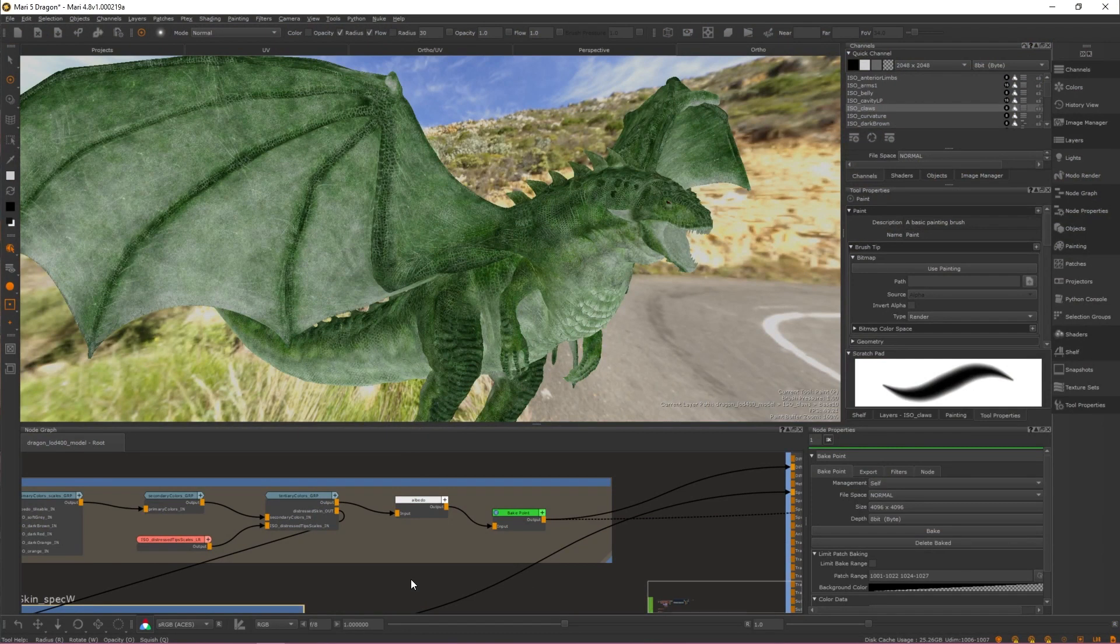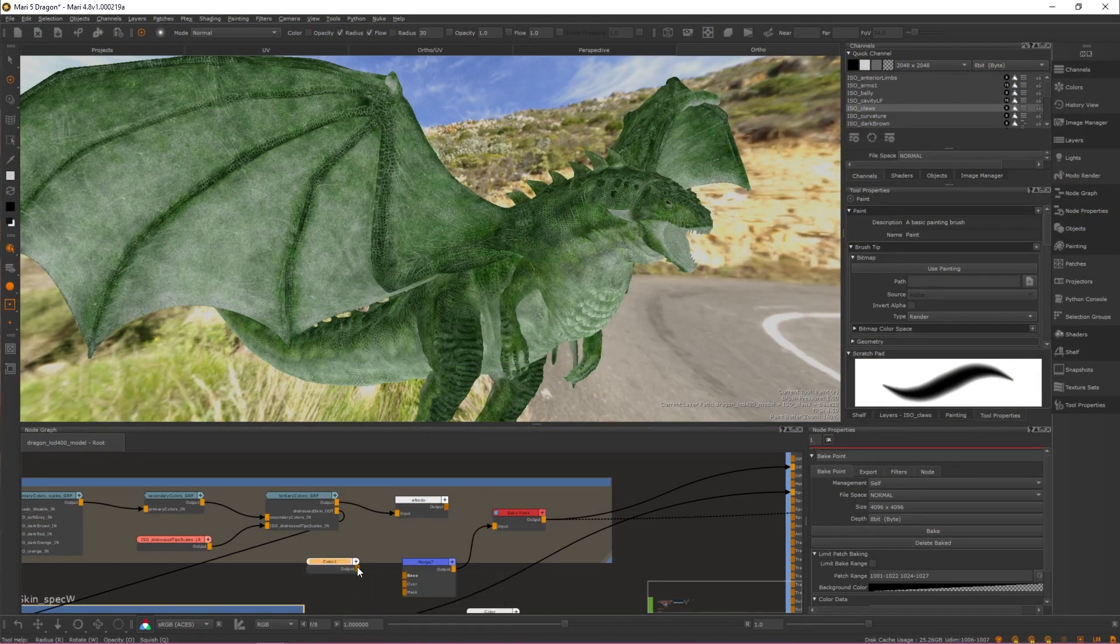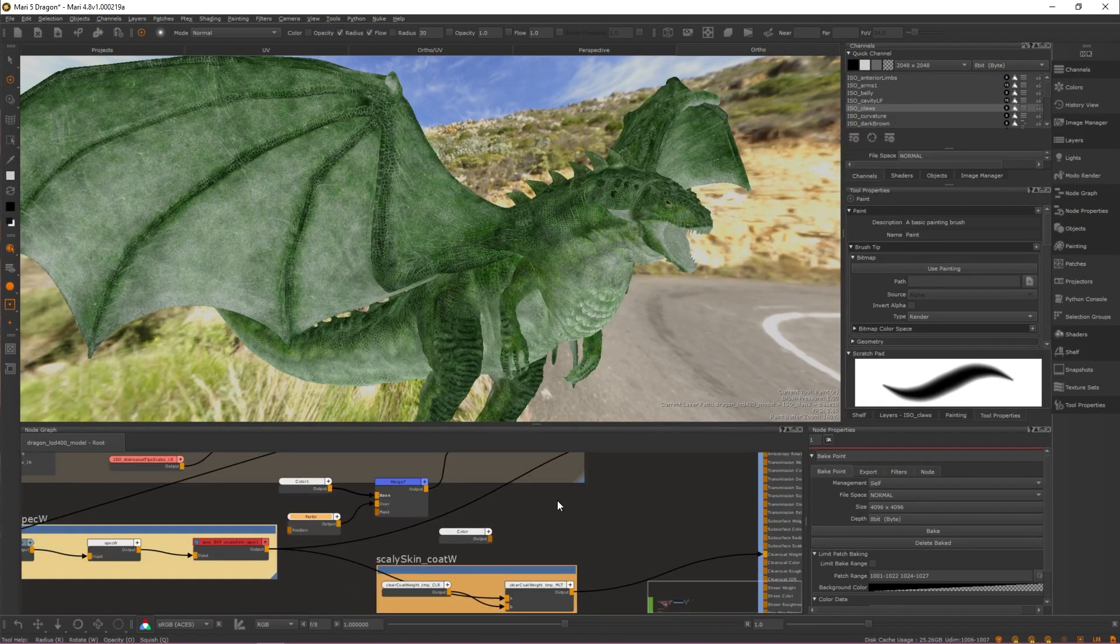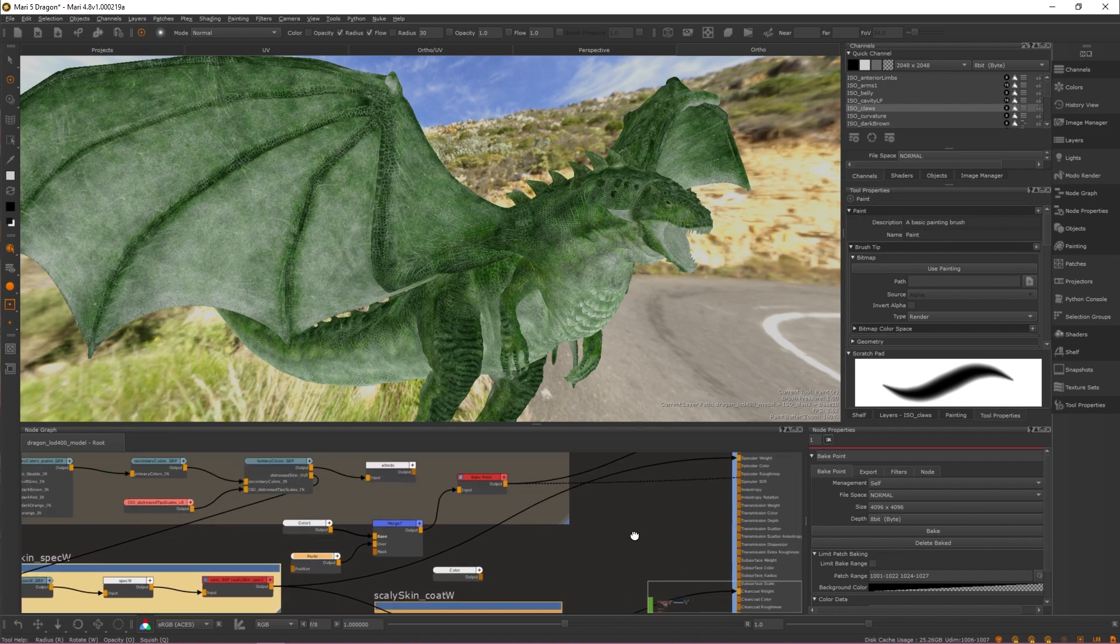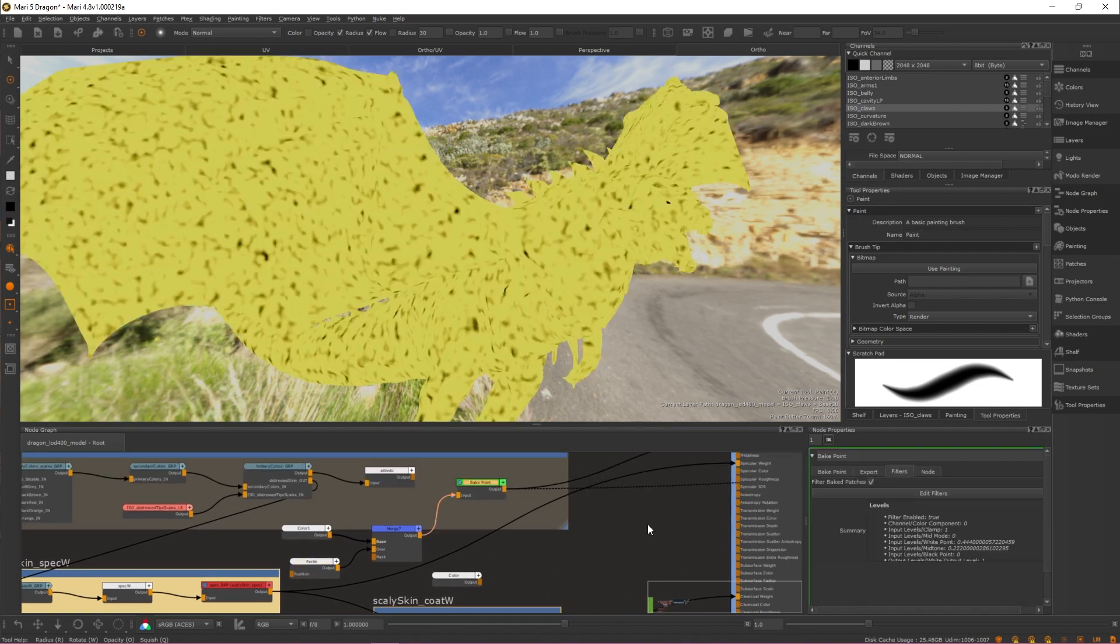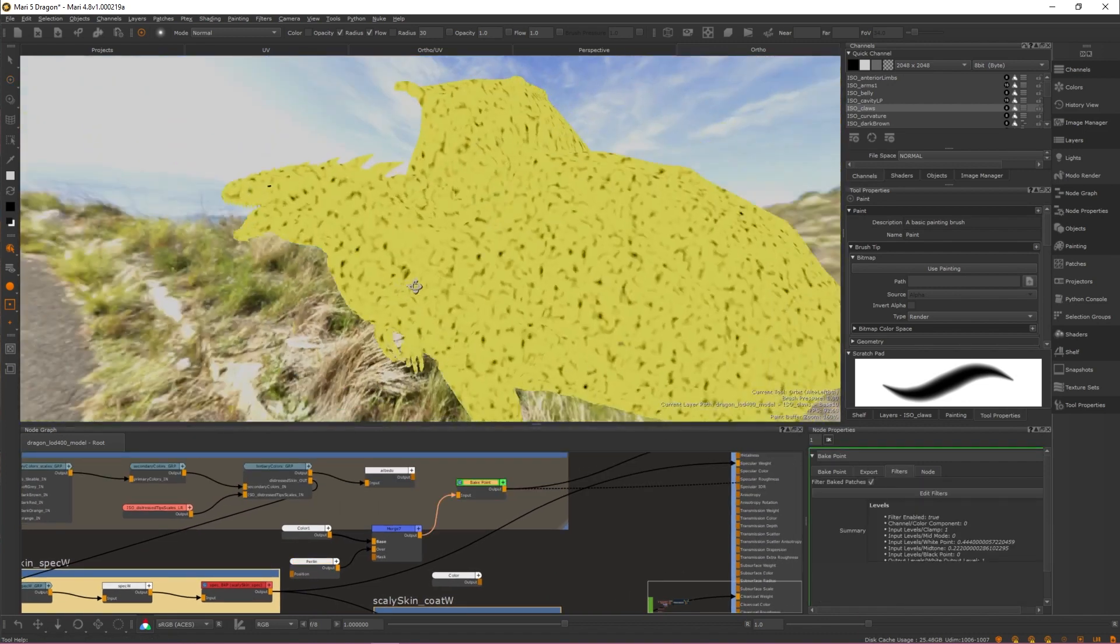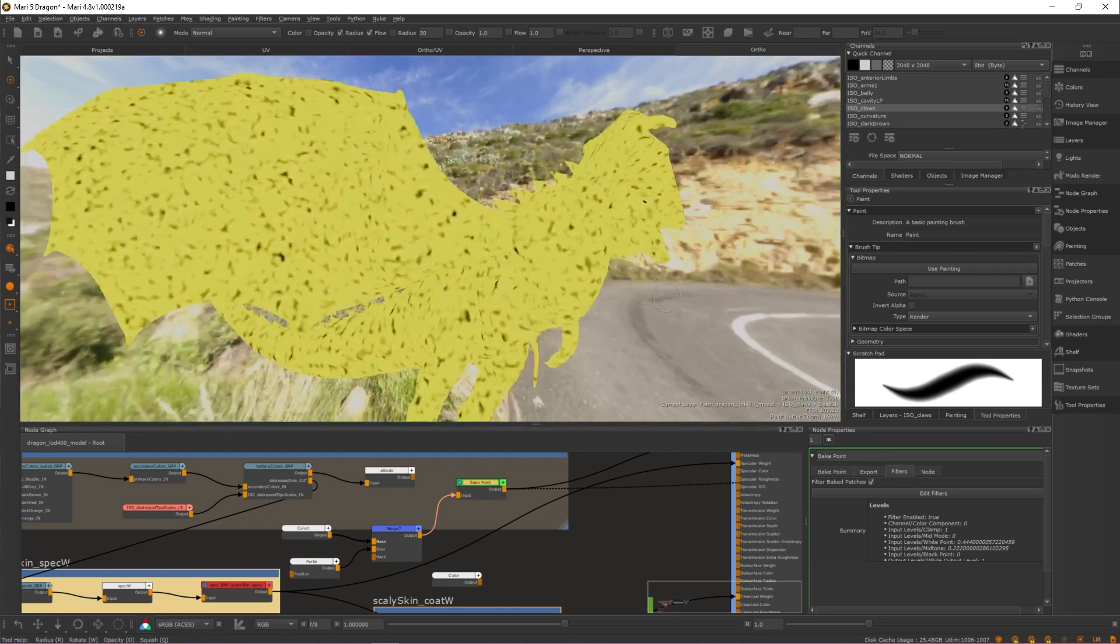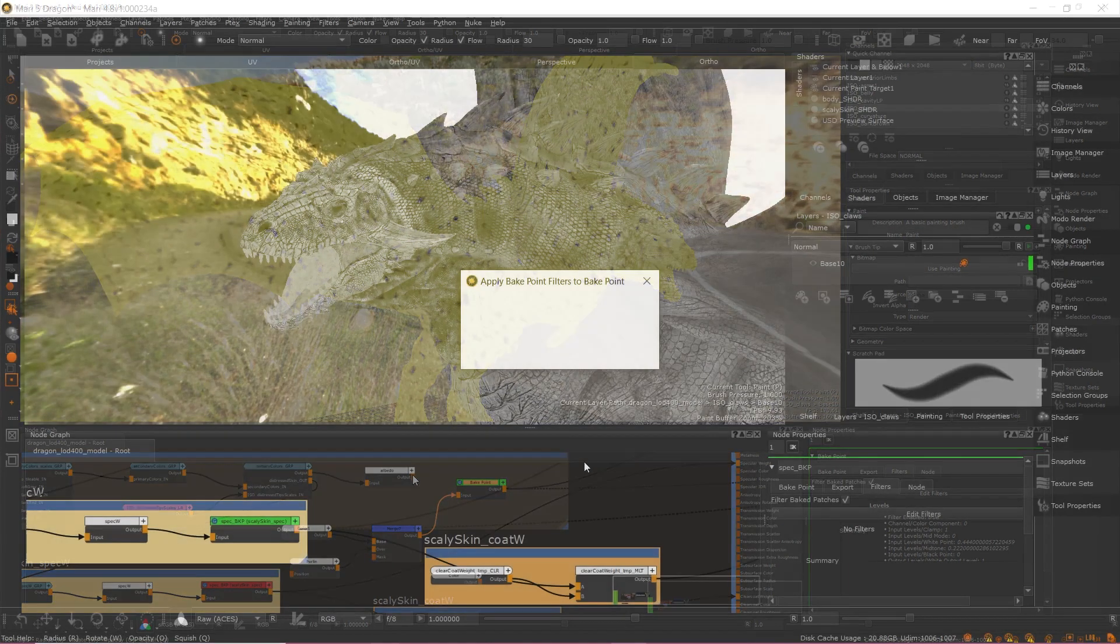Additionally, whenever the upstream network has changed, Mari's various Batch Bake Point updating mechanisms will now also reapply the configured filter stack to the updated bake result without interrupting your artistic flow.